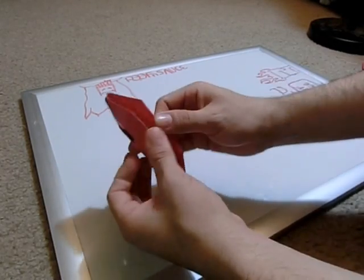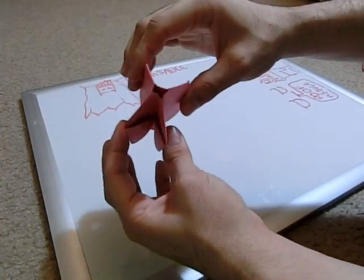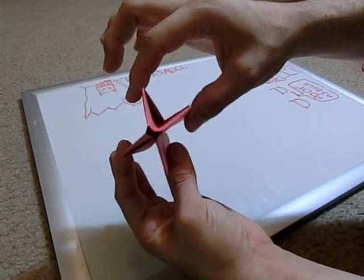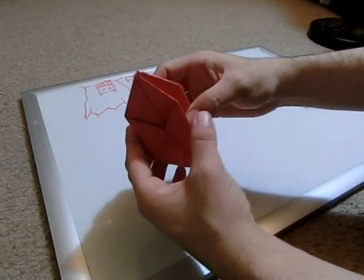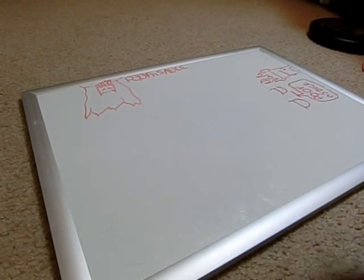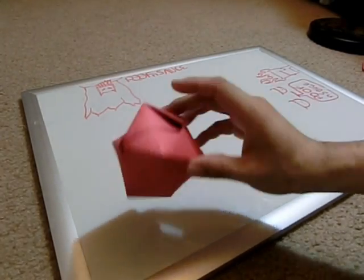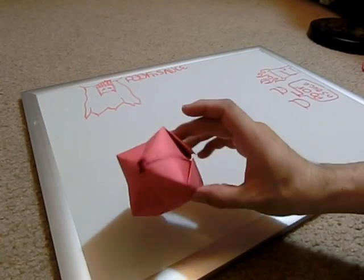And then now, fold it back like that. And you see you have an opening right there. And what you want to do is blow into that. And this is what you get. This is going to be the body of the Angry Bird.